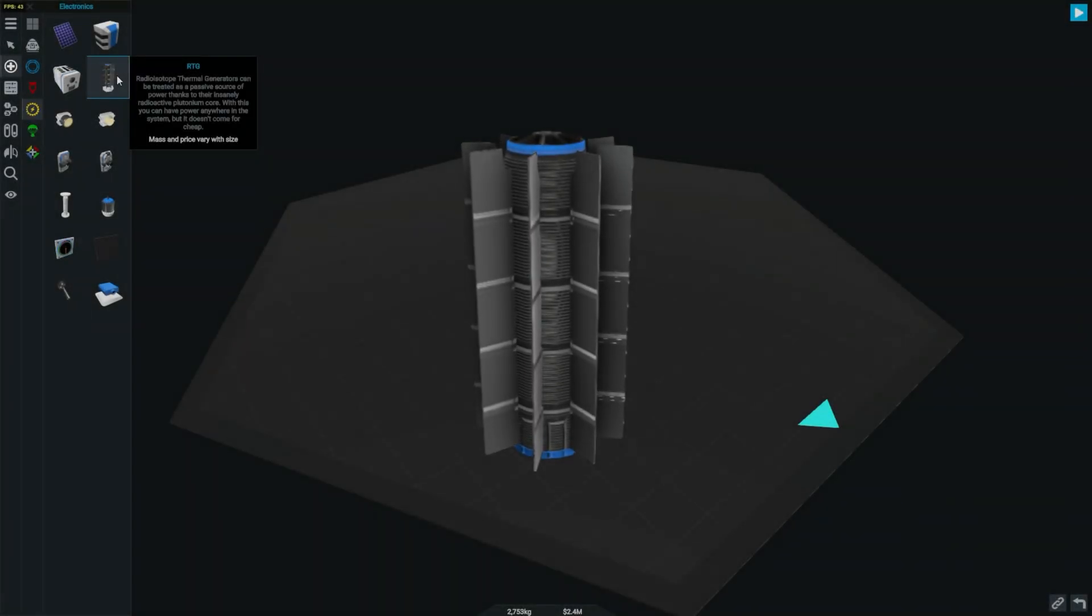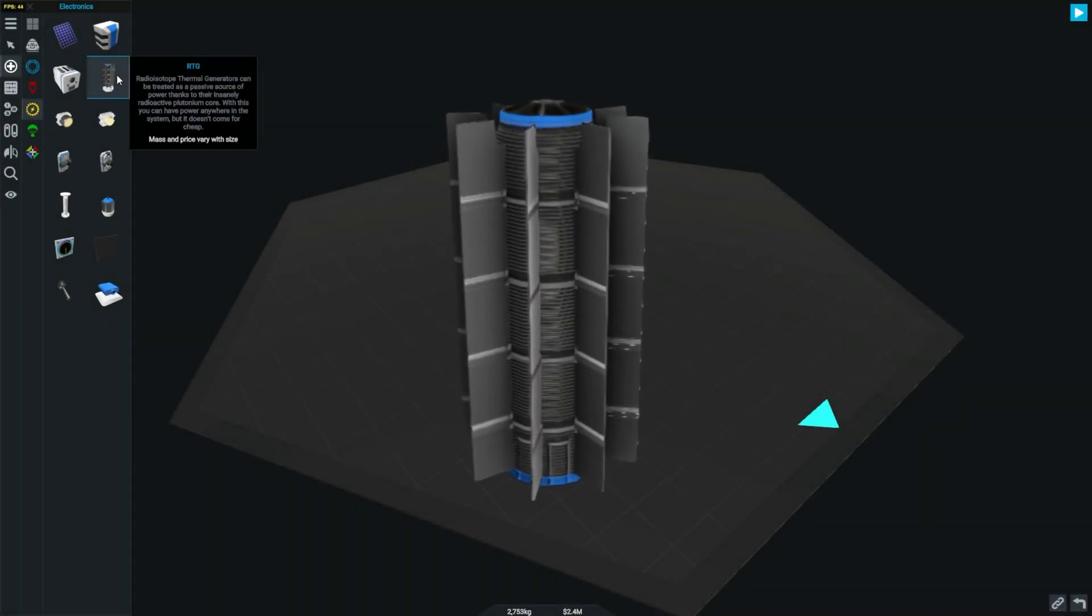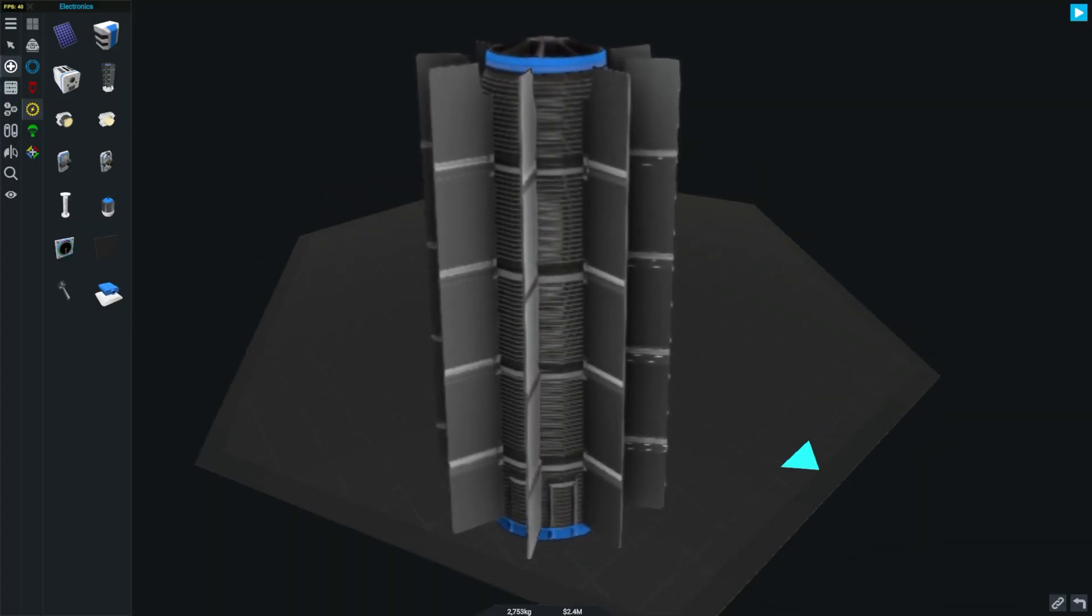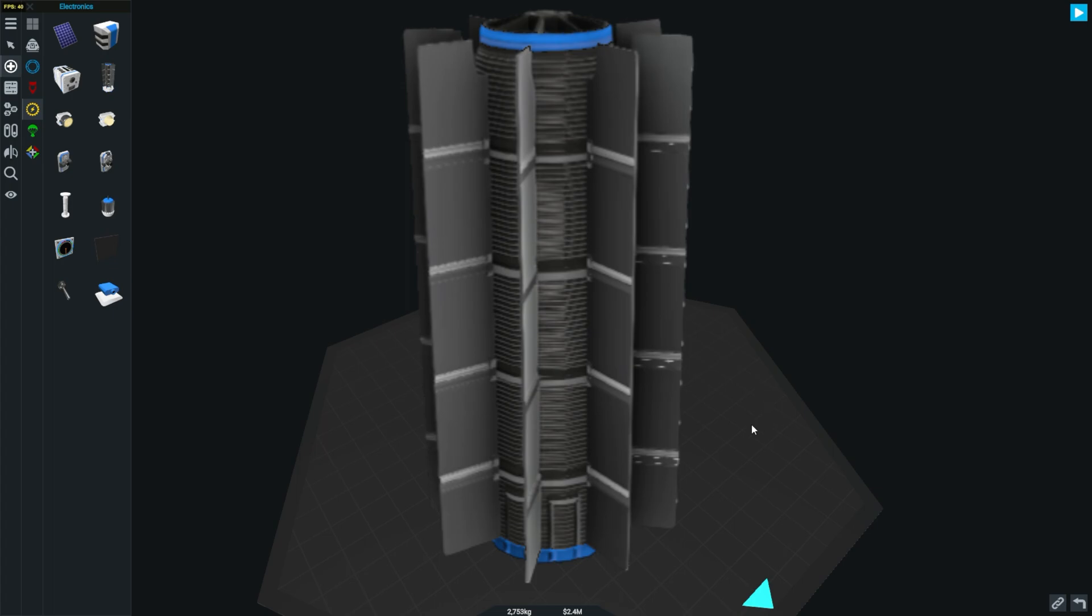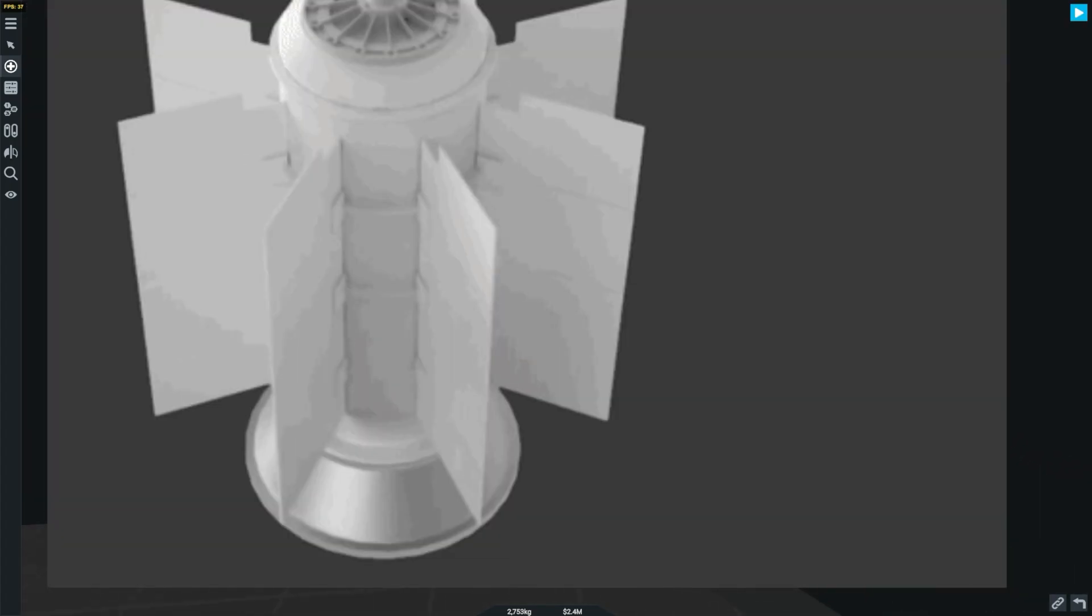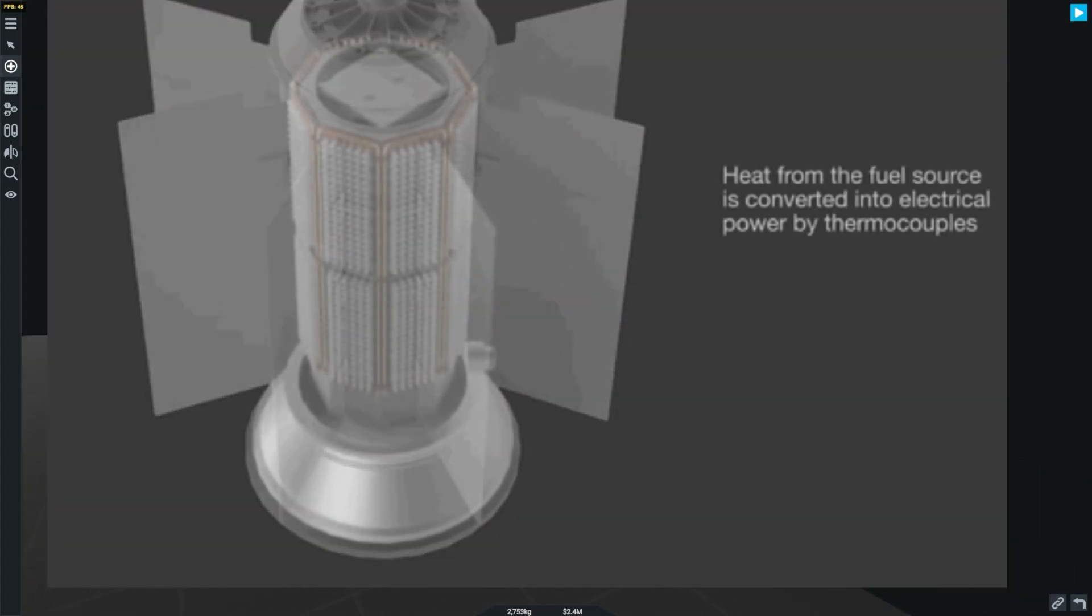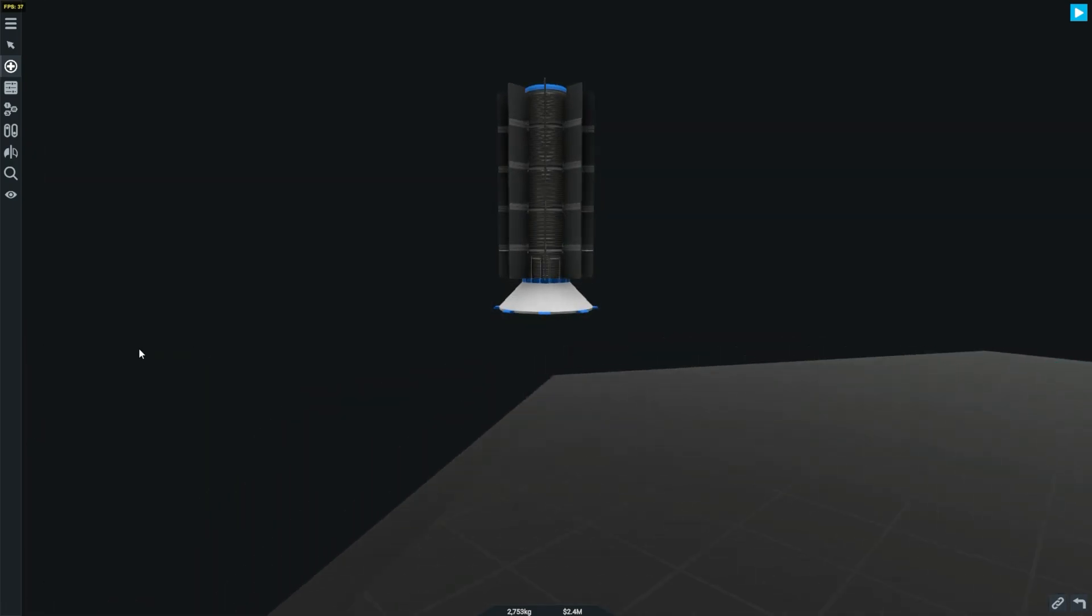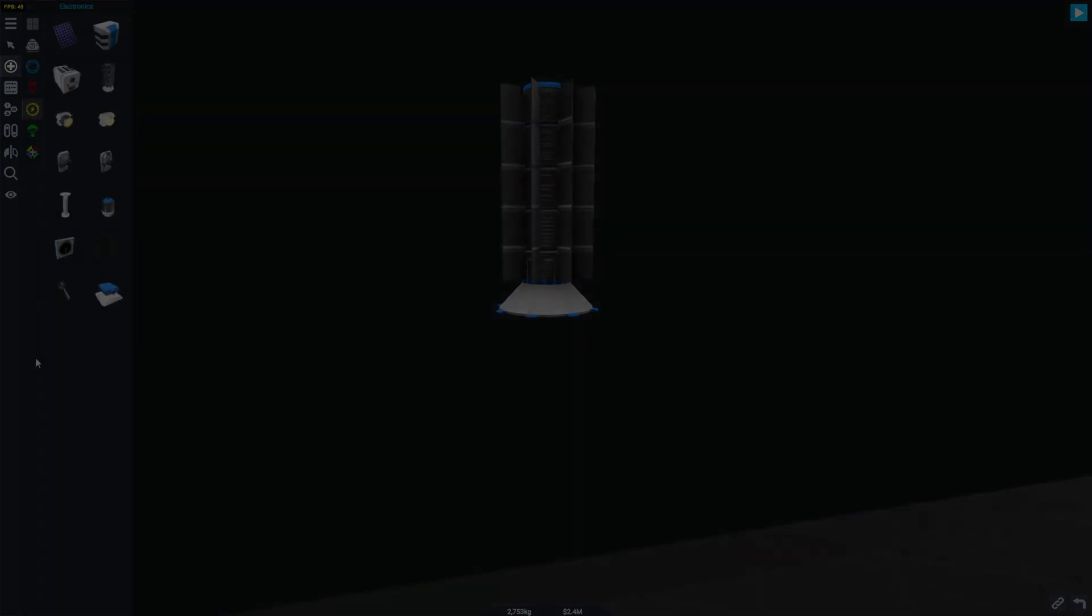First of all, we're going to talk about the RTG. If you don't know what an RTG is, it's a radioisotope electric generator, which uses radioactive decay to produce energy. As you can see here, the model looks really good.